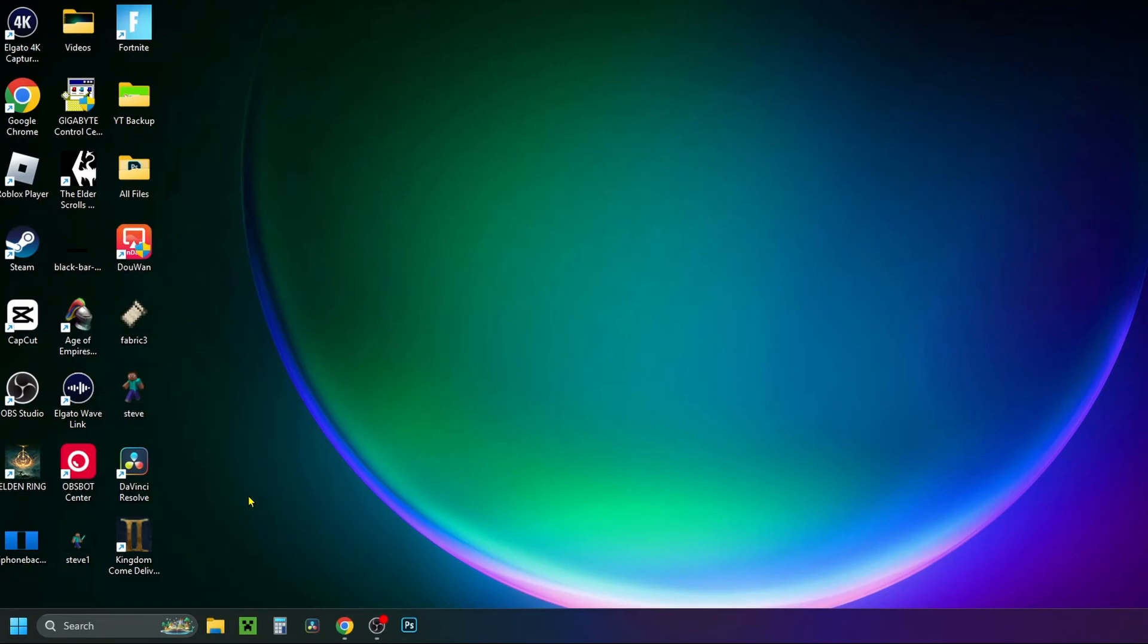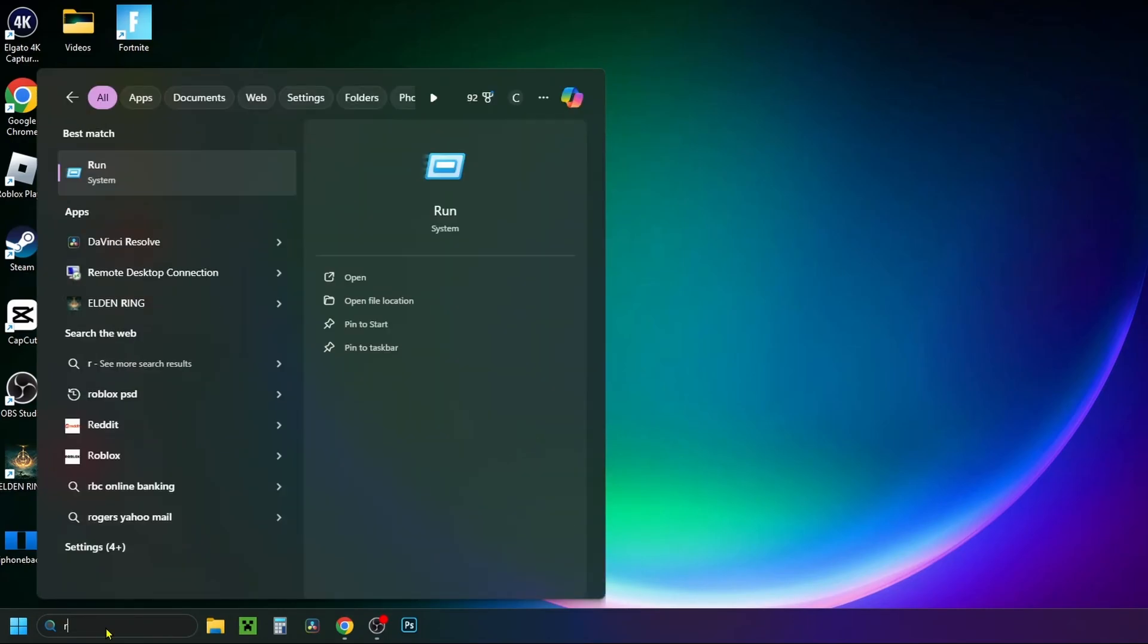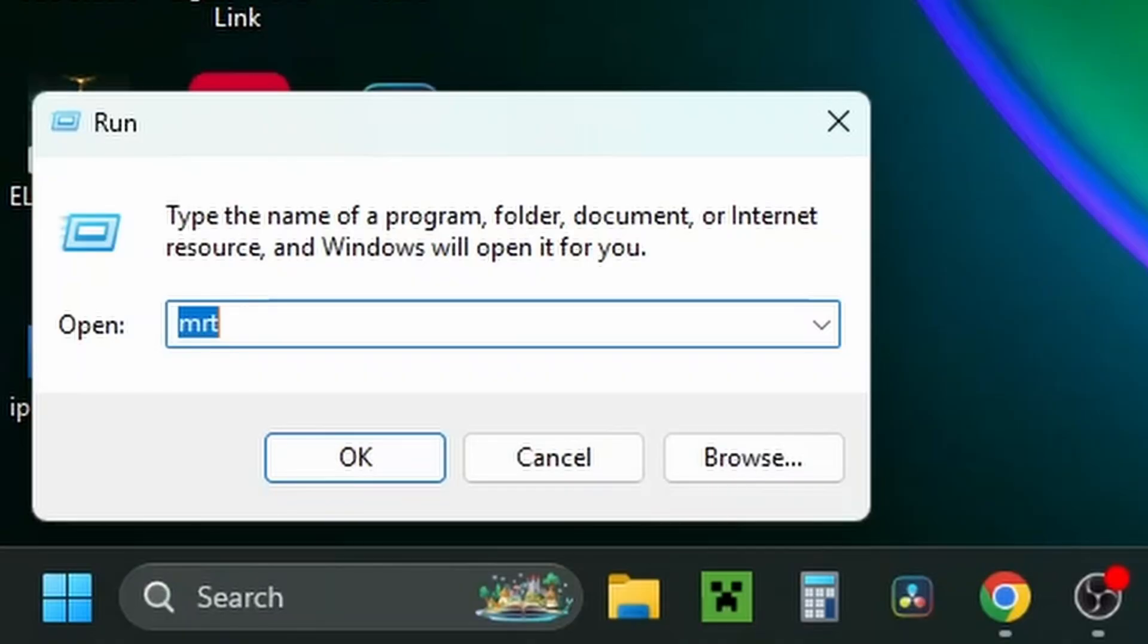The first thing you want to do is go down to the search bar and type in 'run', then select run.